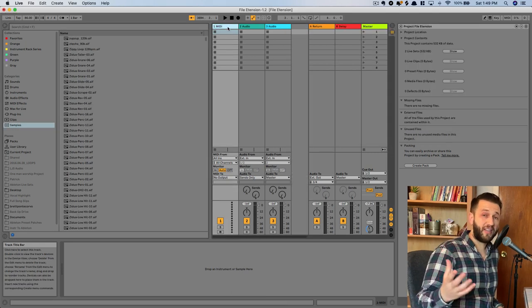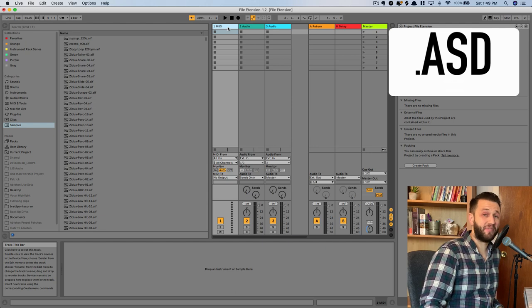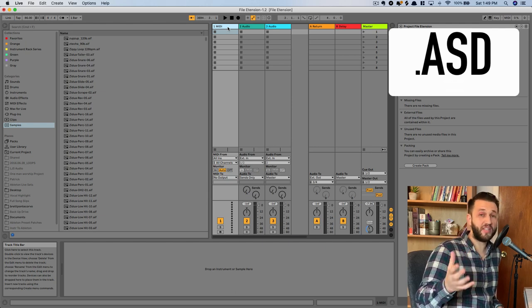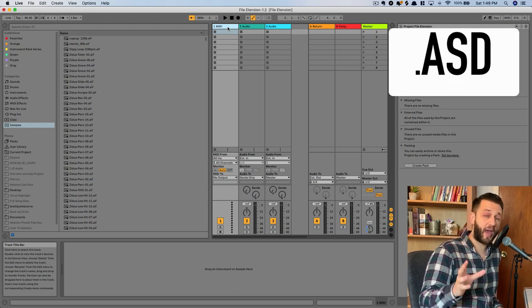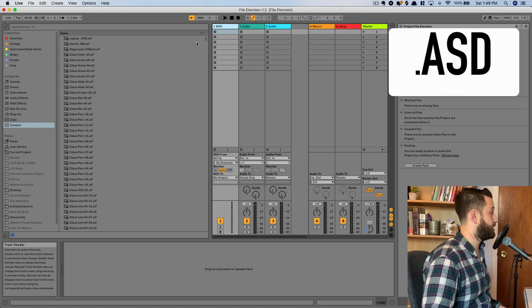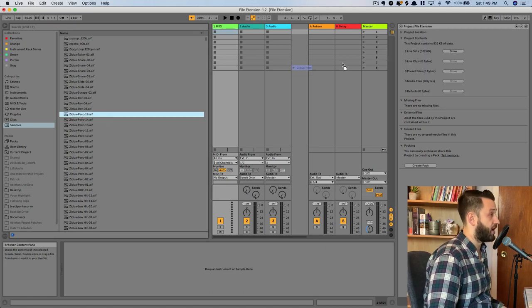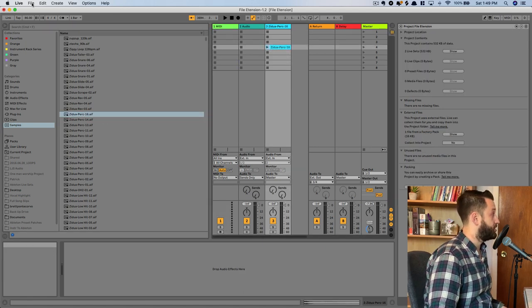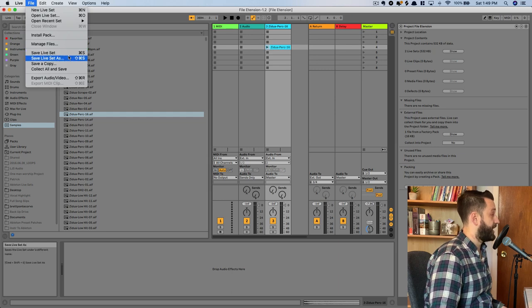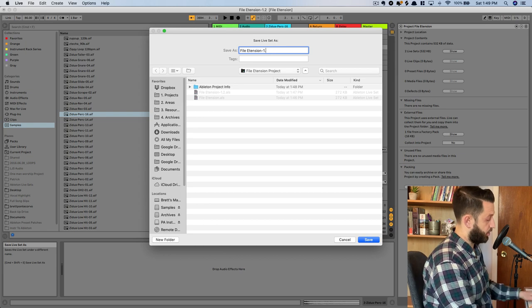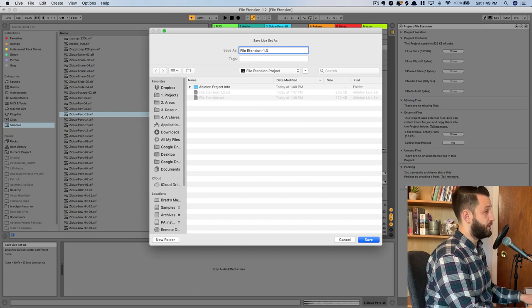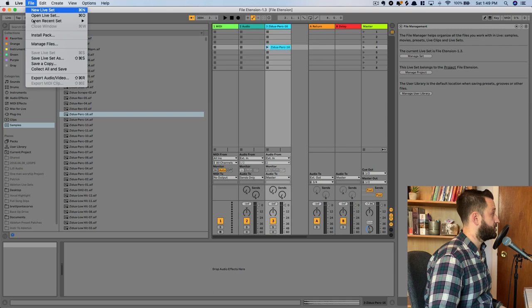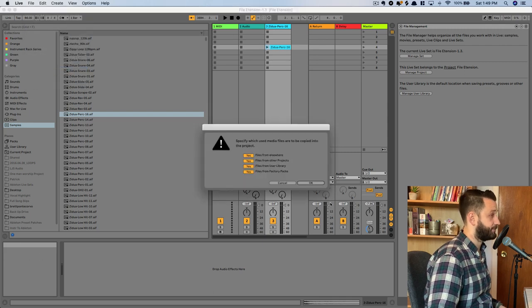All right, our next file extension is a .asd file, which is an analysis file. And this is what happens when you add an audio clip into Ableton. So I'm just going to drop this percussion clip here, and I'm going to choose File, Save Live Set As. And this is maybe our 1.2.3. And then maybe I'll do Collect All and Save, so I can show you what this file extension looks like.